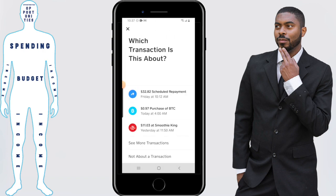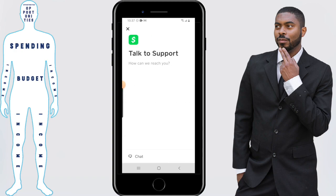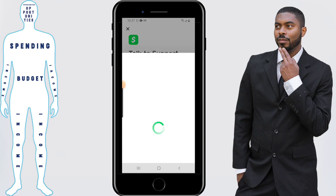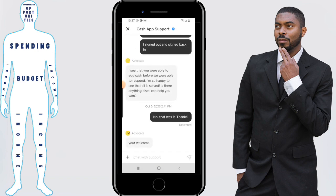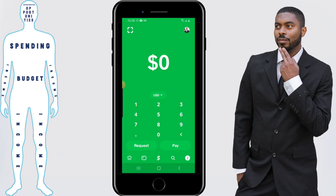From here, if you need to dispute a transaction, select that transaction. If it's not about a transaction, click Not About a Transaction. Then click the Chat button and ask your question there. That covers any scenario where you need Cash App card support.